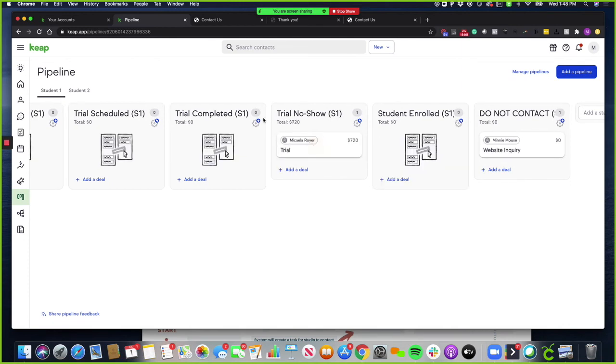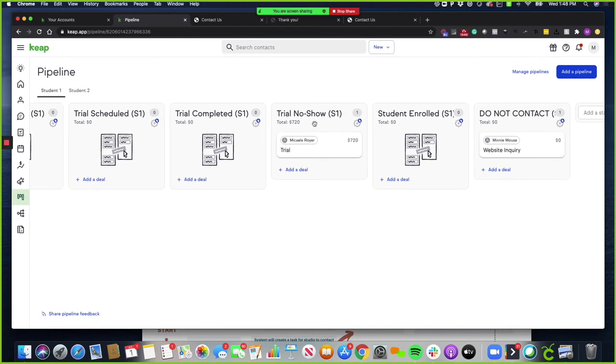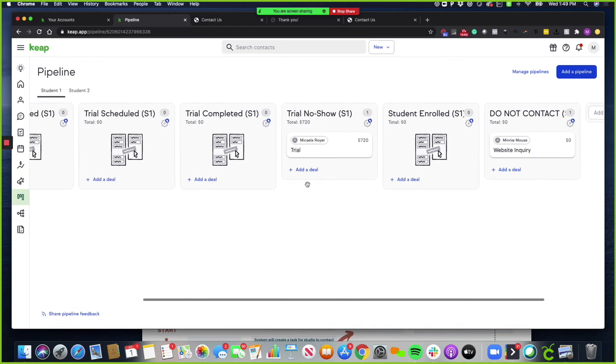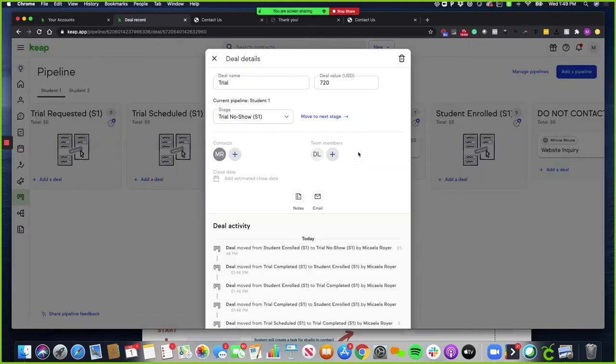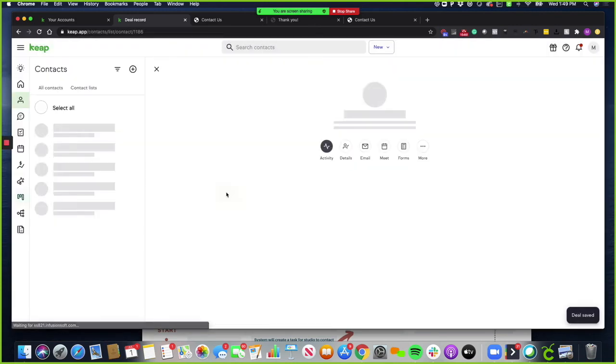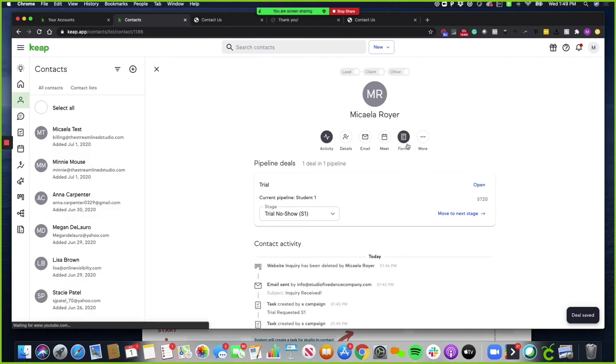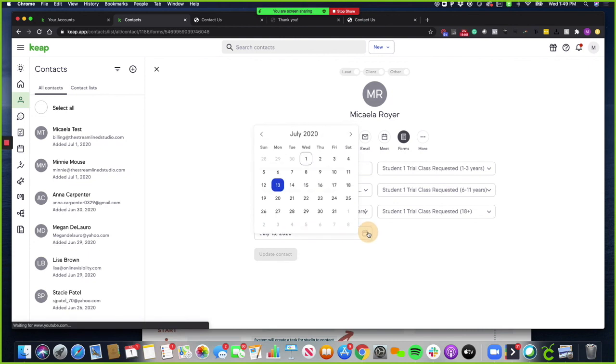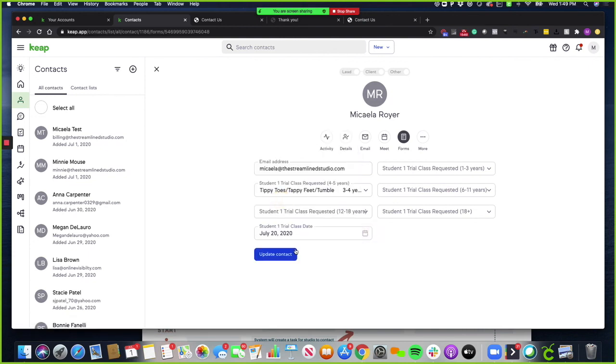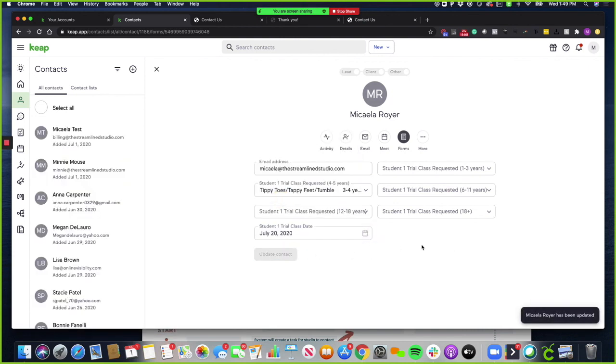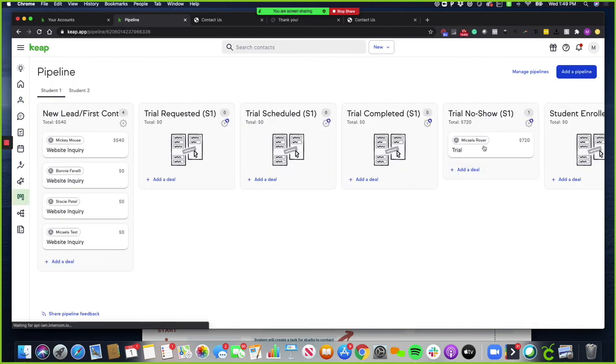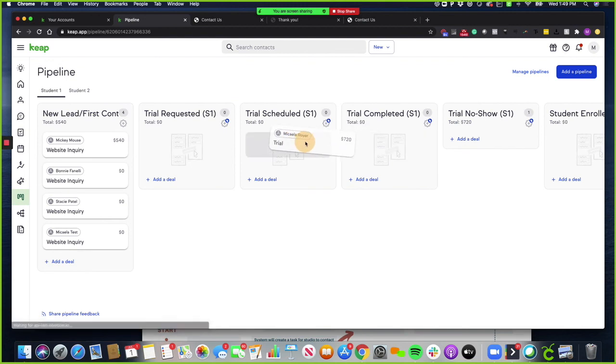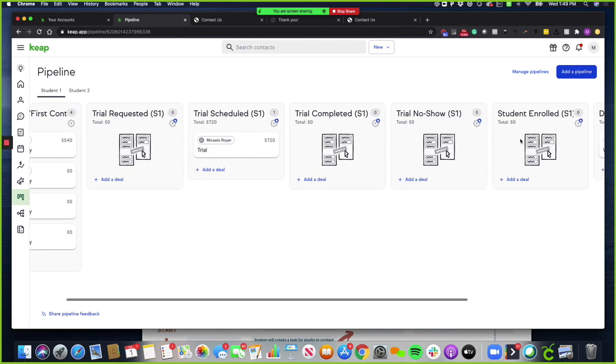If they don't show up, you put them in trial no show. After that, the contact will get follow-up emails to reschedule their trial class. Once they reschedule their trial class, you will want to go into view contact record, go to forms, reschedule trial, student one, and you're going to select a new date. Click update contact record. Now they're going to get the confirmation and reminder emails as follows. You will then want to take it from trial no show to trial scheduled so that they can go back through.